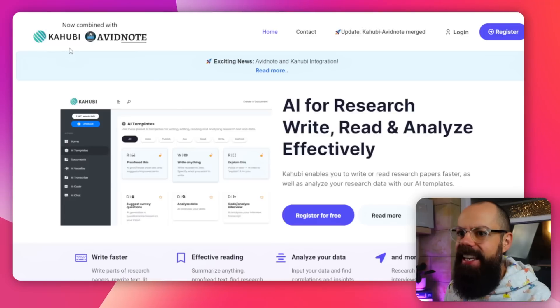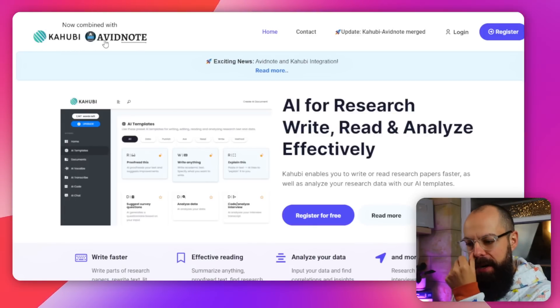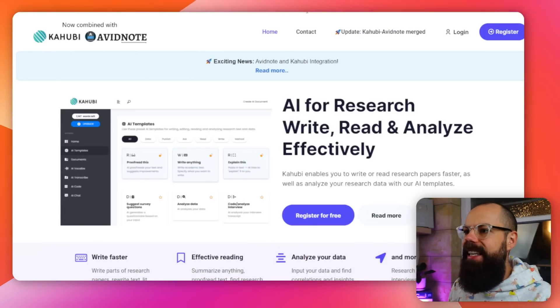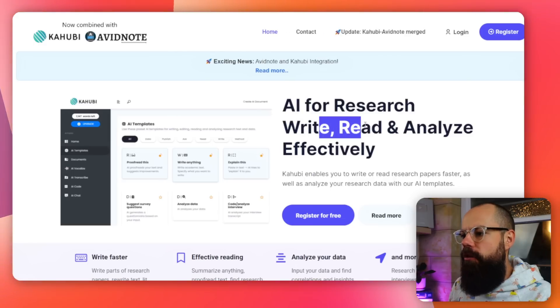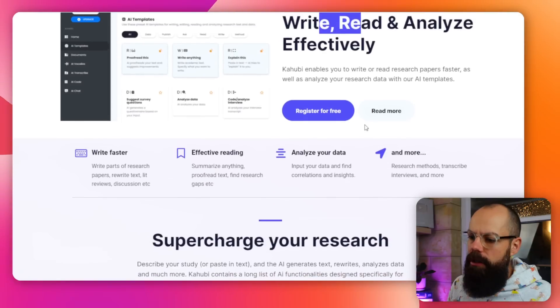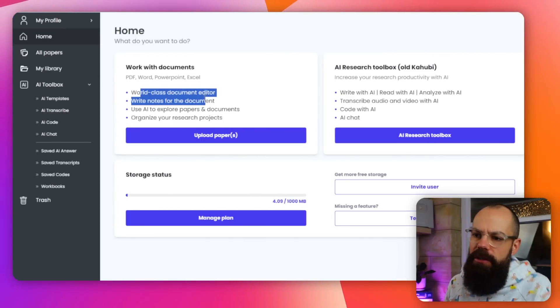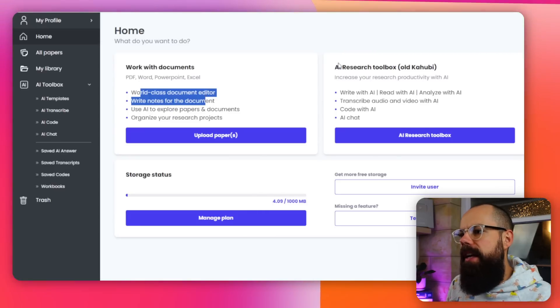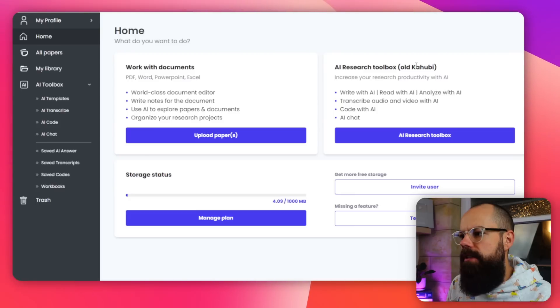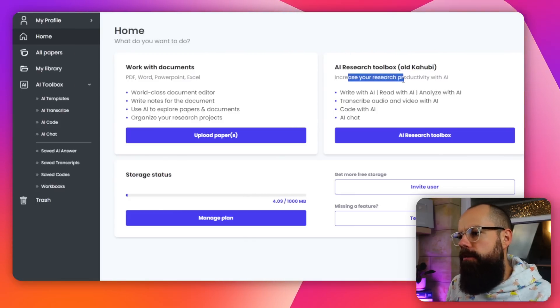This next AI tool is two tools that have combined into one: Kahubi and Avid Note. They've now combined — I don't know who absorbed who — but this is a place for AI research where you can write, read, and analyze effectively. It's taken all the research tools that Kahubi had and put them into Avid Note.